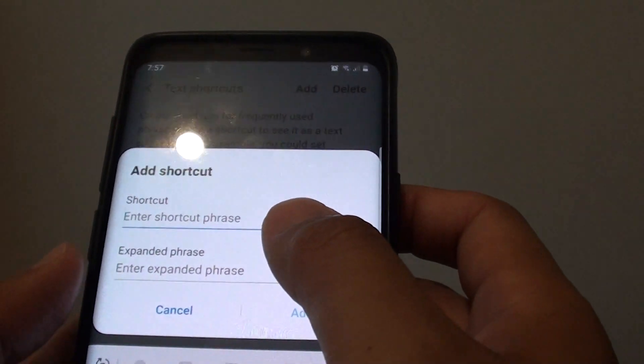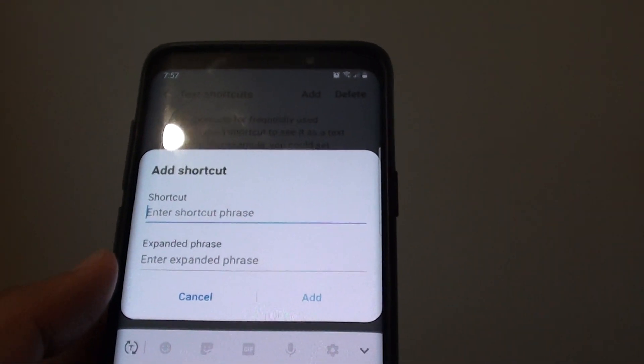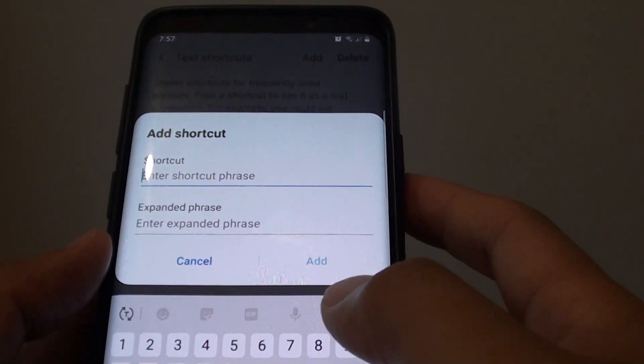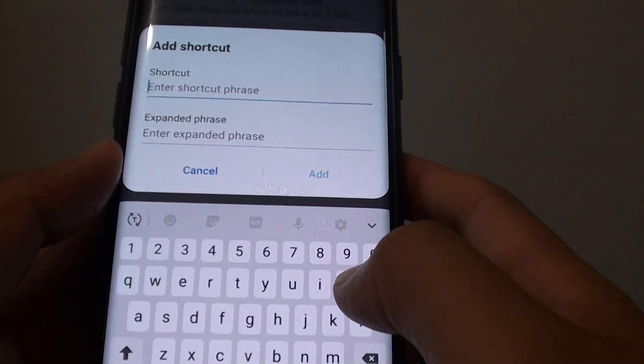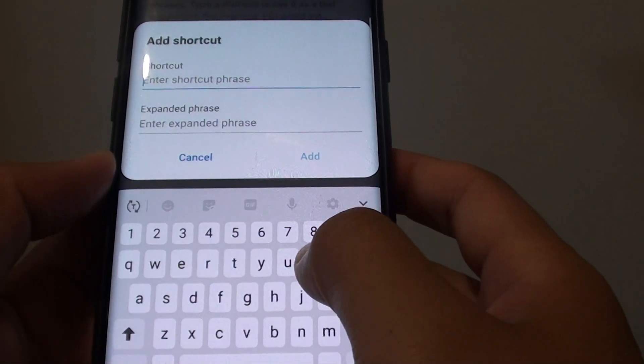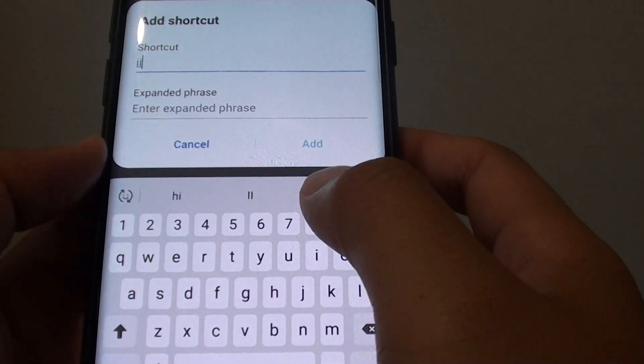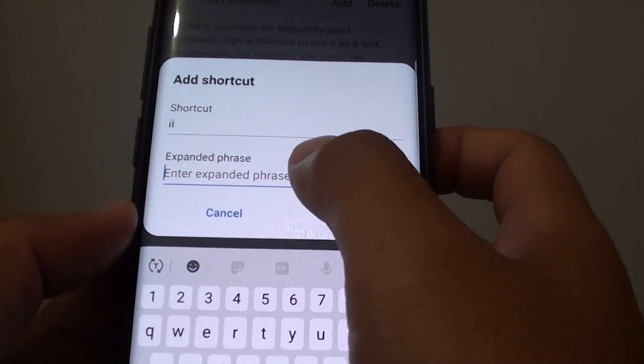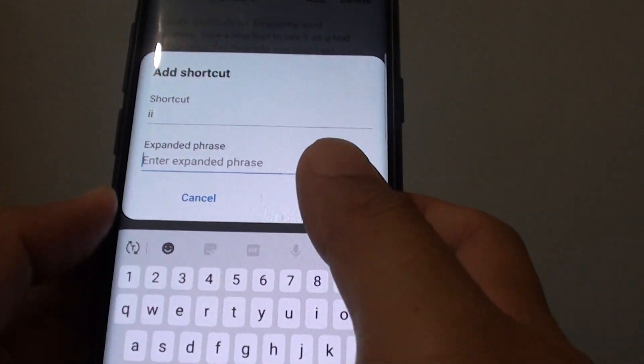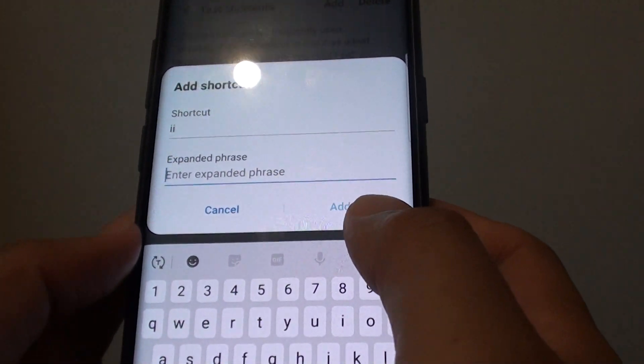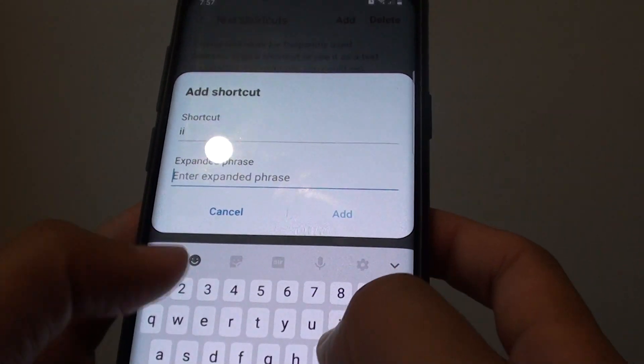In here, choose your shortcut. For example, if I type II on the keyboard, then the face will show up. So I'm going to write.